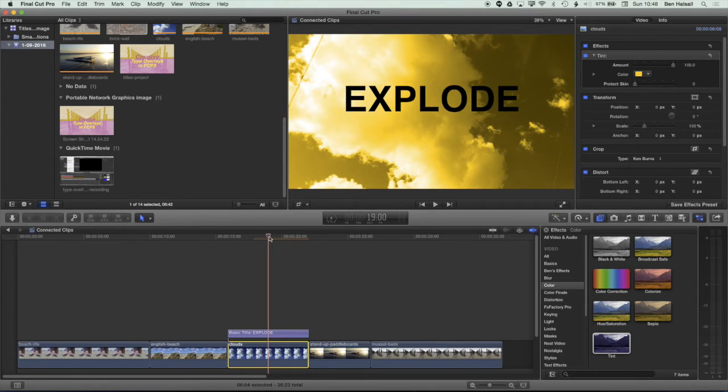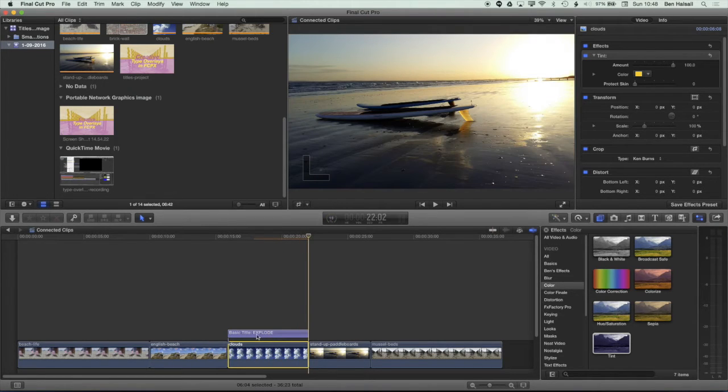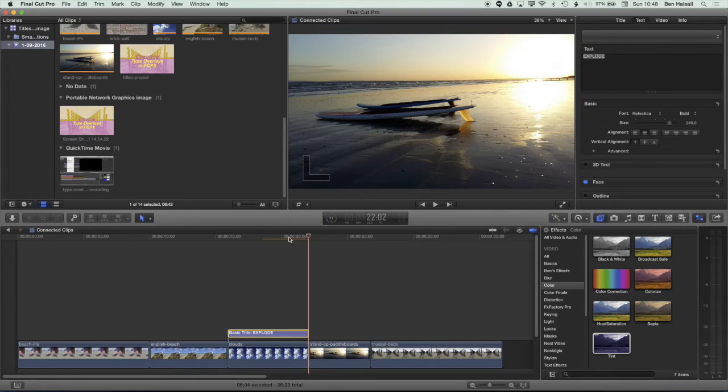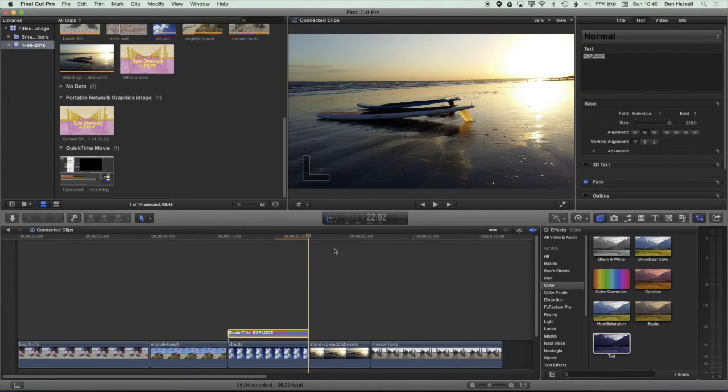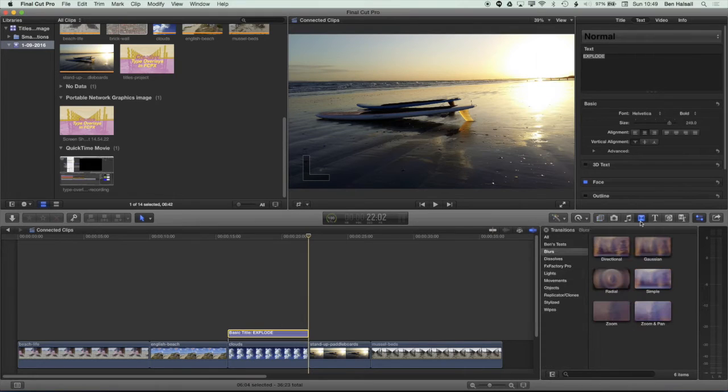So now what I want to do is add a transition for the type layer on the top so it's going to transition from here to here. I'm going to highlight one of the problems that there is with the transitions in Final Cut Pro X first and then we'll look at how we fix that to create this effect.